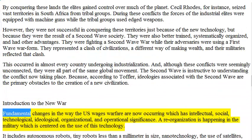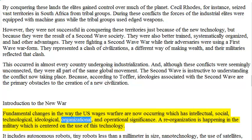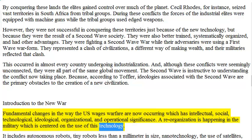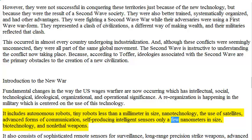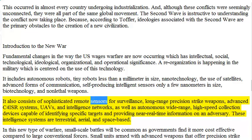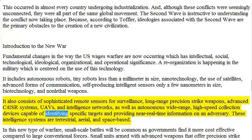Introduction to the New War. Fundamental changes in the way that the United States wages warfare are now occurring, which have intellectual, social, technological, ideological, organizational, and operational significance. A reorganization is happening in the military centered on the use of this technology. It includes autonomous robots, tiny robots less than a millimeter in size, nanotechnology, the use of satellites, advanced forms of communication, self-producing intelligent sensors, biotechnology, and non-lethal weapons. It also consists of sophisticated remote sensors for surveillance, long-range precision strike weapons, advanced C4ISR systems, UAVs, and intelligence networks, as well as autonomous wide-range, high-speed collection devices capable of identifying specific targets and providing near real-time information on an adversary. These intelligence systems are terrestrial, aerial, and space-based.